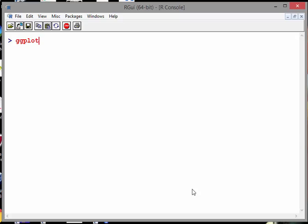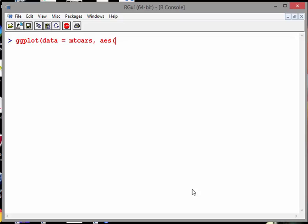The command is ggplot, and the data set we're going to use is mtcars. Now the aesthetics is the variables. AES means the variables, or aesthetics, but really what we're meaning here is the variables. So X we're going to have as weight and Y is going to be miles per gallon, mpg.